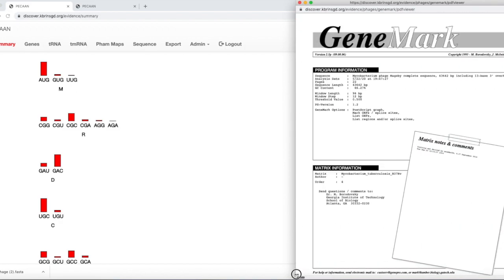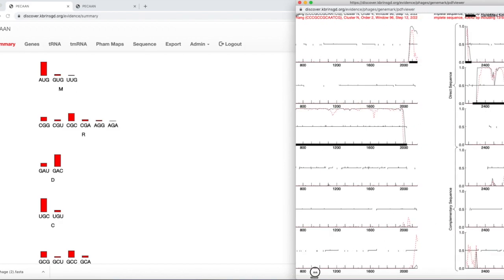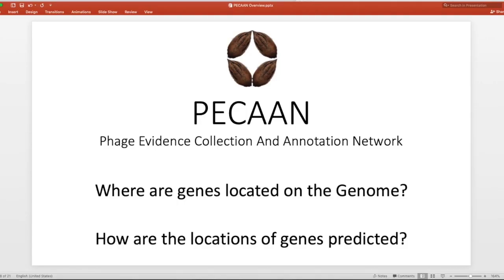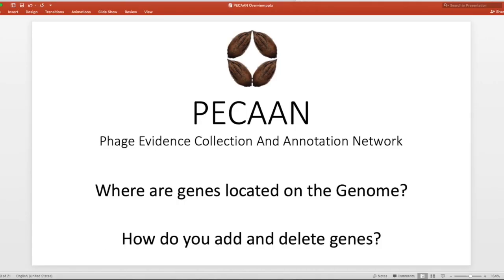That's how genes are predicted overall. Thank you for joining me, and stay tuned for the next tutorial, which will look at how to add and delete genes. Thank you very much. Goodbye.